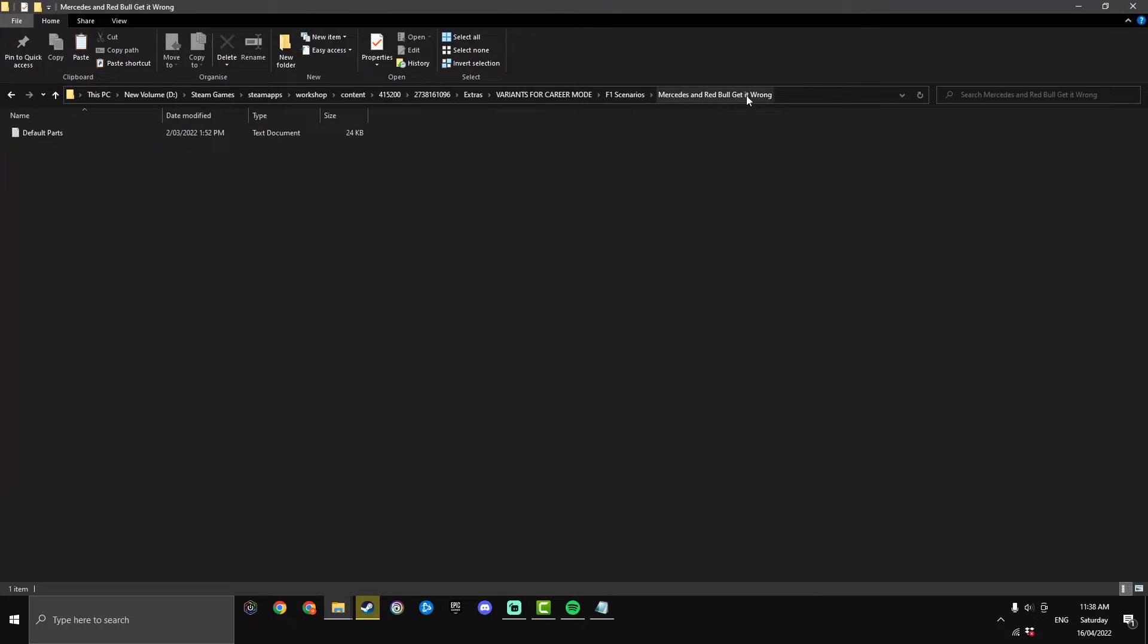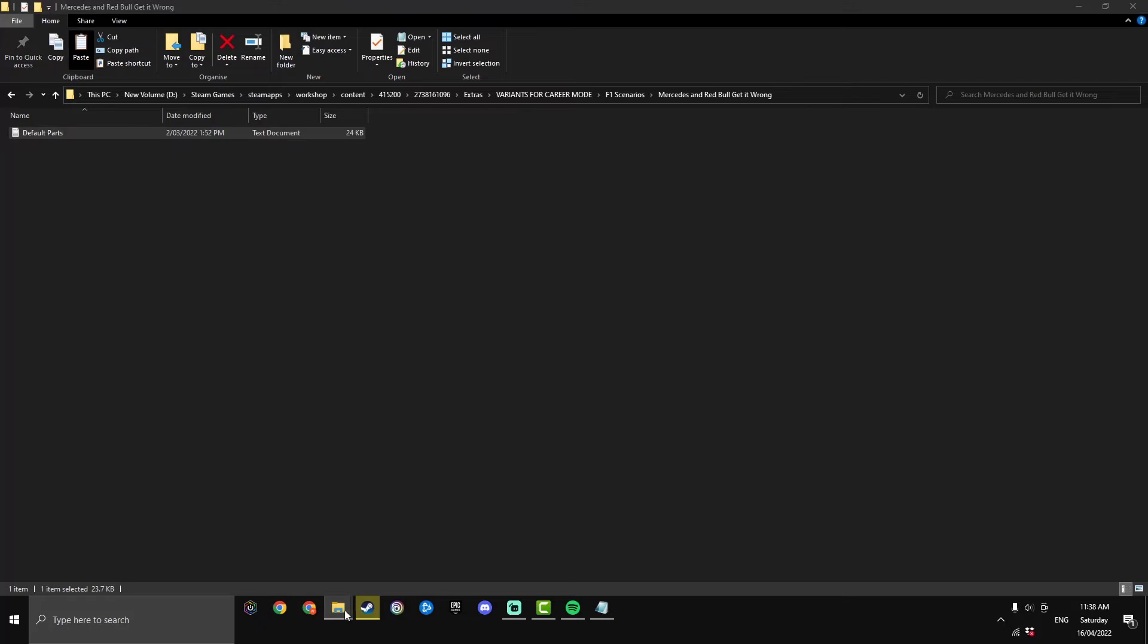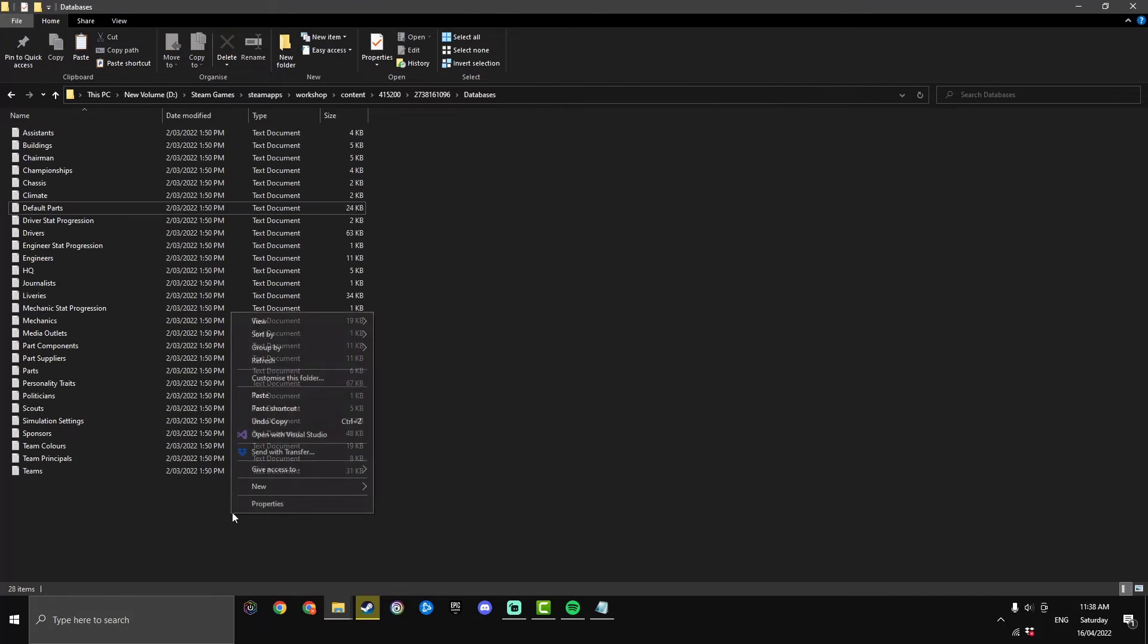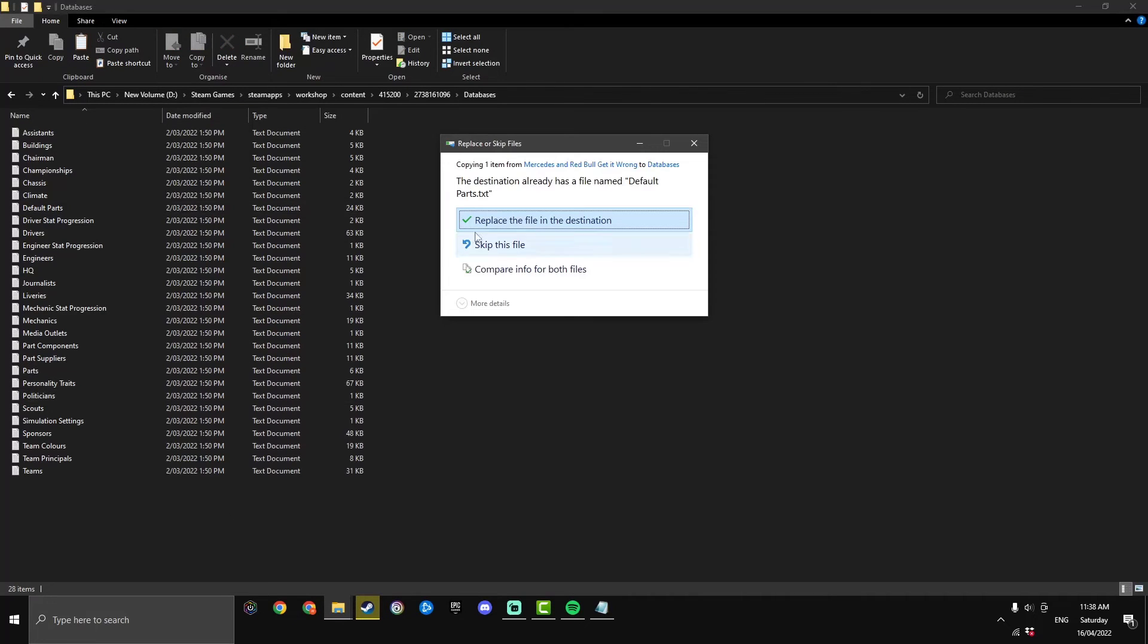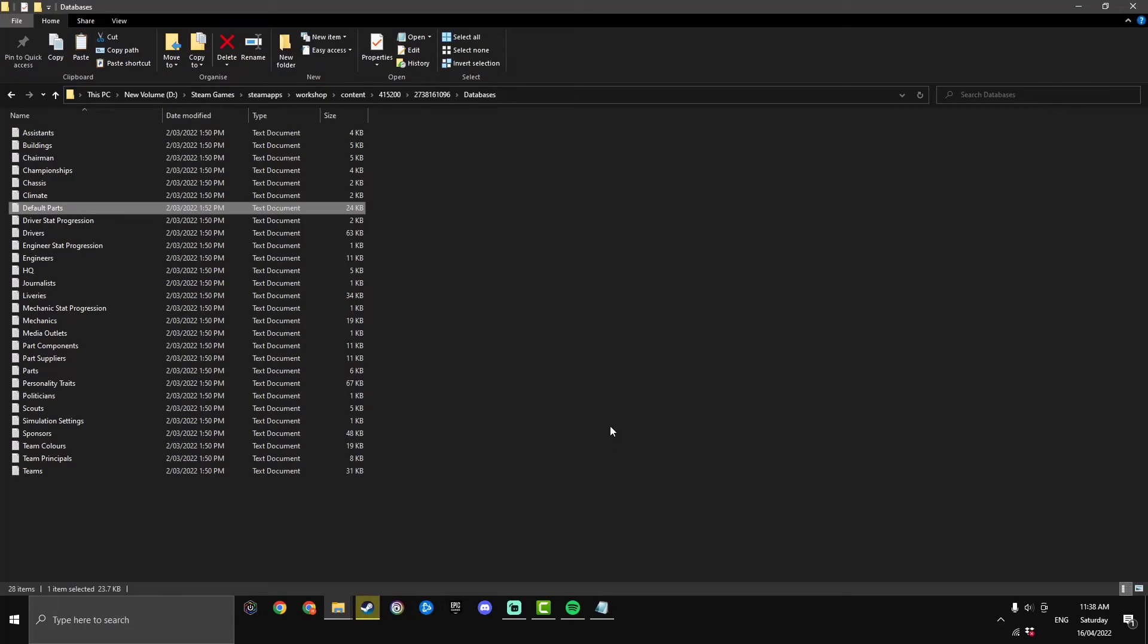Once you've done that go back within the Mercedes and Red Bull get it wrong and highlight the default parts, hit copy and then just back in the databases paste it in and hit replace the file in the destination. That is the installation so we'll have a look if it worked in game.